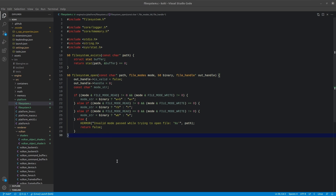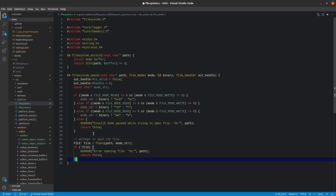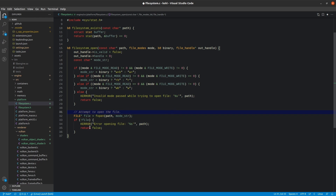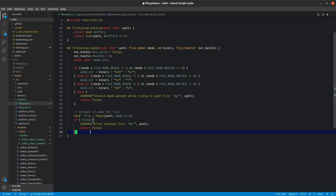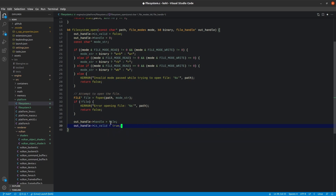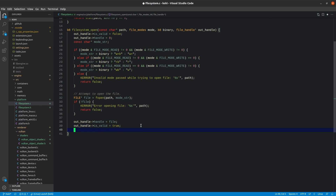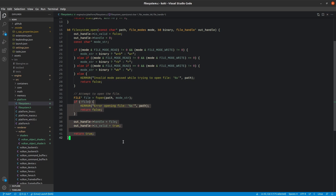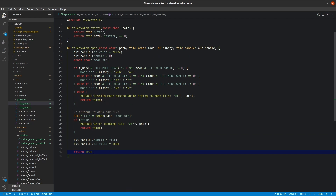We attempt to open the file using fopen with the path and the constructed mode string. If that returns zero, we log that we couldn't open the file and return false. If successful, we set the out handle to the file, set handle_valid to true, and return true. filesystem_close looks to see if we have a handle, calls fclose on it, and then zeroes everything out.